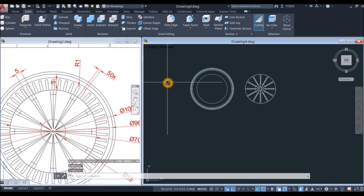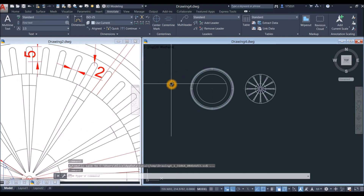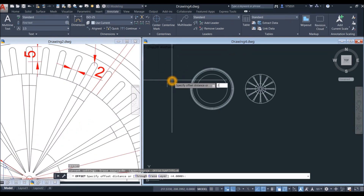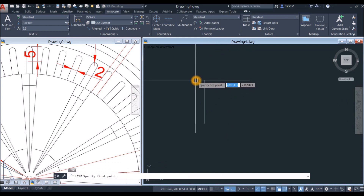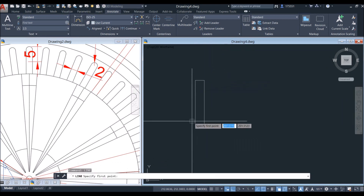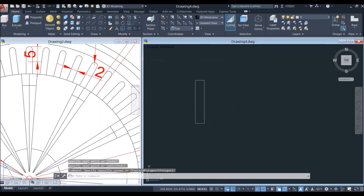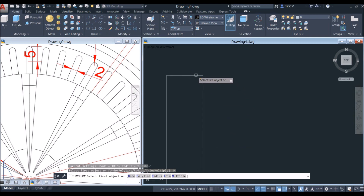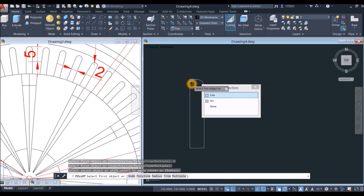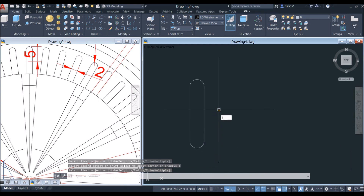Draw a line and bring it upward for 10 units. I'm just going to offset for 2. Draw a line and draw another line. Apply fillet — go to home and use the fillet command. Go down to the command prompt, select multiple, click that line, that line, this line, and this line. Now join the segments — now this is one object.